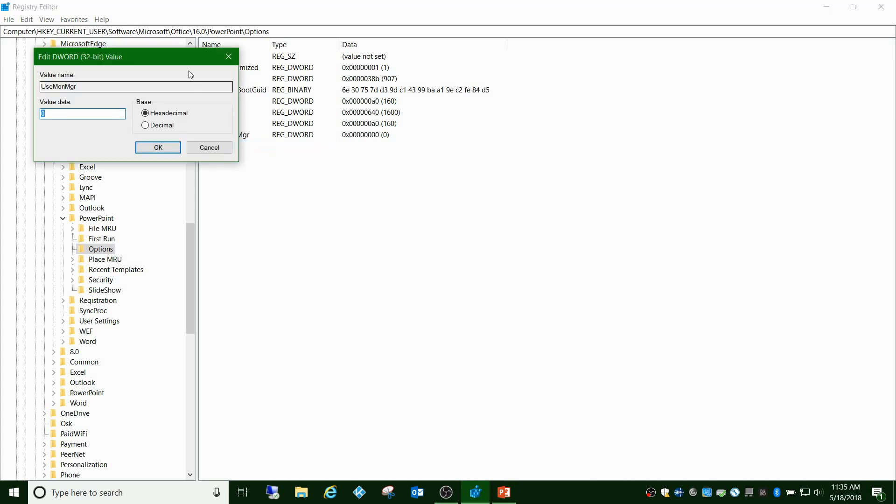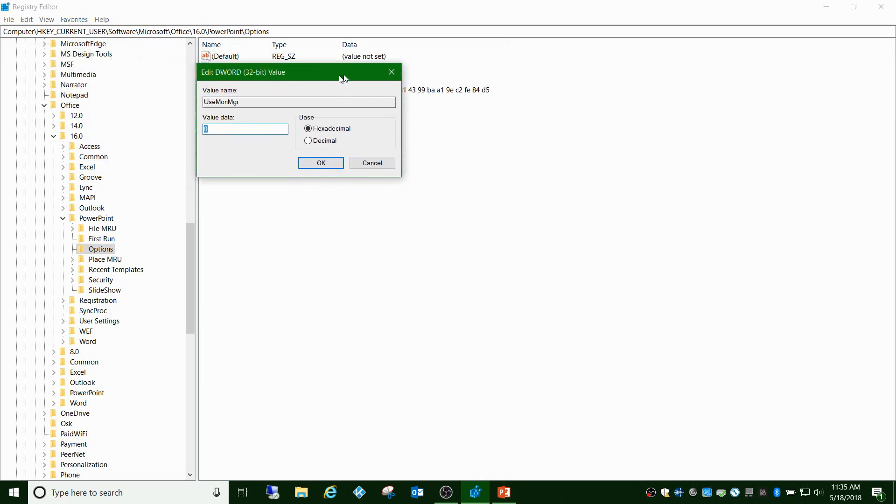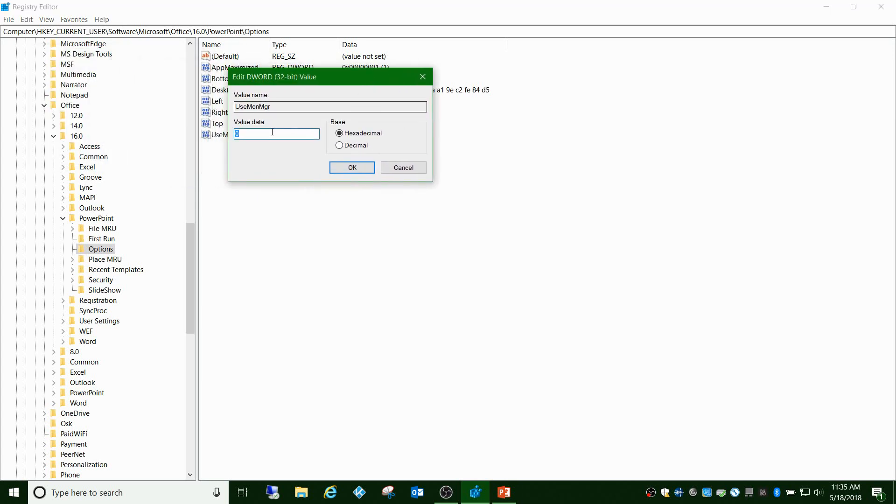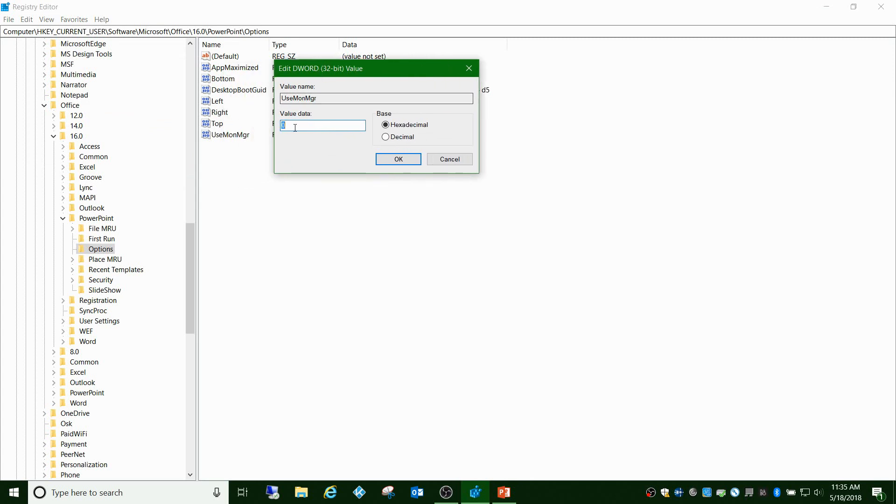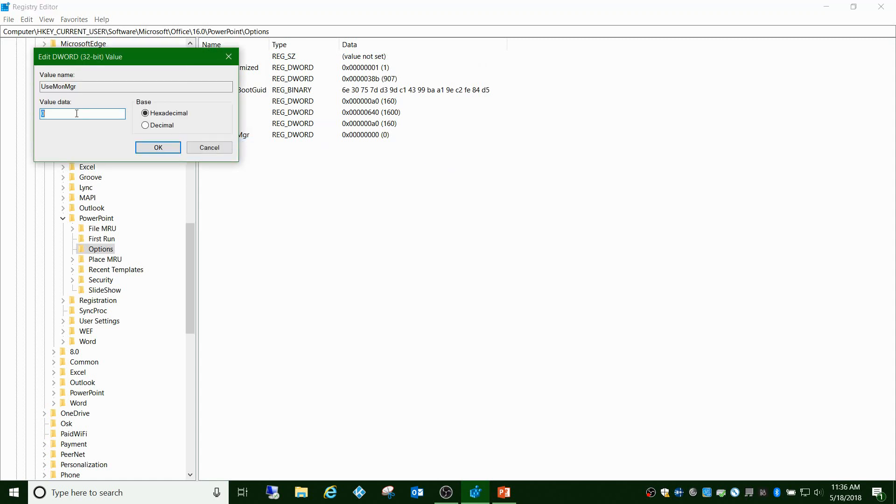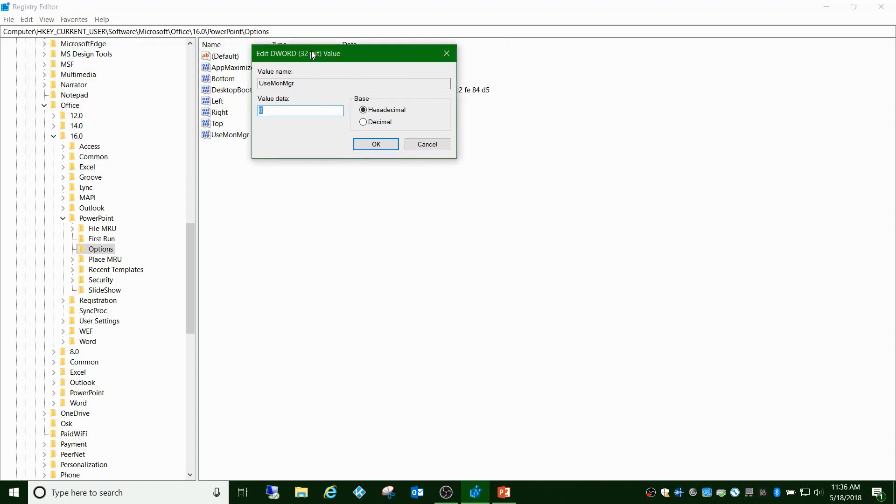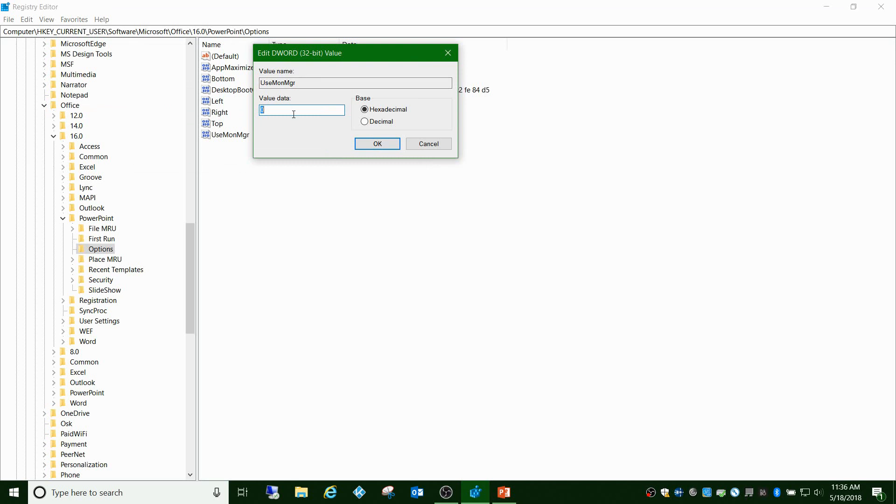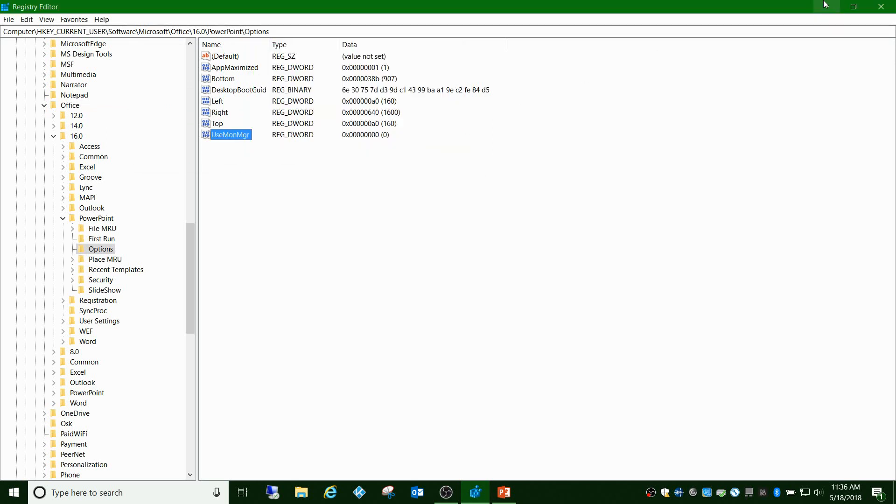If you modify this, zero is unchecked, one is checked. By default it's set to one. Problem is, if you change this to zero, it just changes it again the next time you log in. It doesn't save, it goes back to normal.